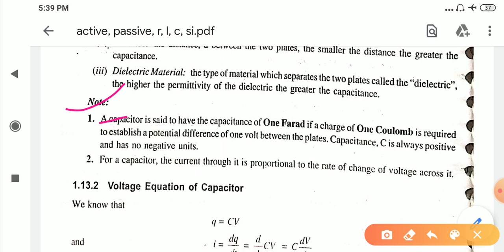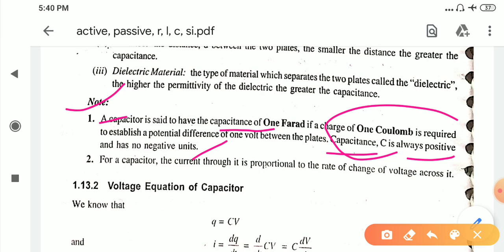A capacitor is said to have a capacitance of one Farad when one Coulomb of charge is required to establish a potential difference of one volt between the plates. To generate one Farad of capacitance we require one Coulomb of charge and one volt of potential difference between the plates. The capacitance, which is commonly denoted as capital C, is always positive and has no negative units.